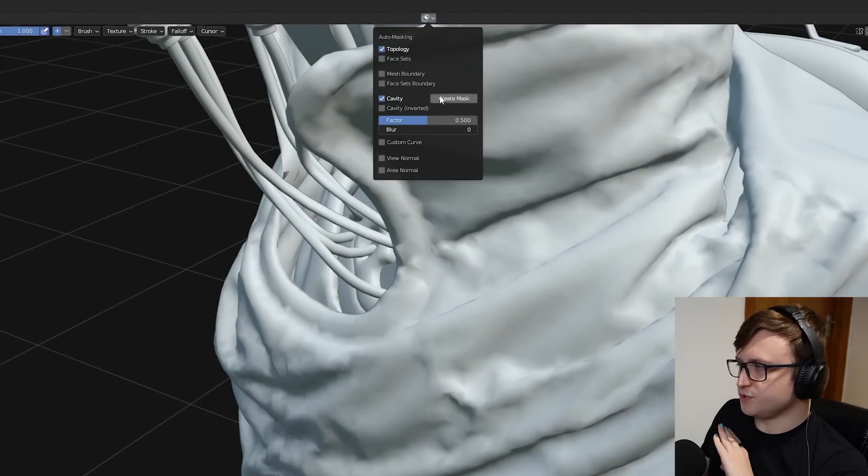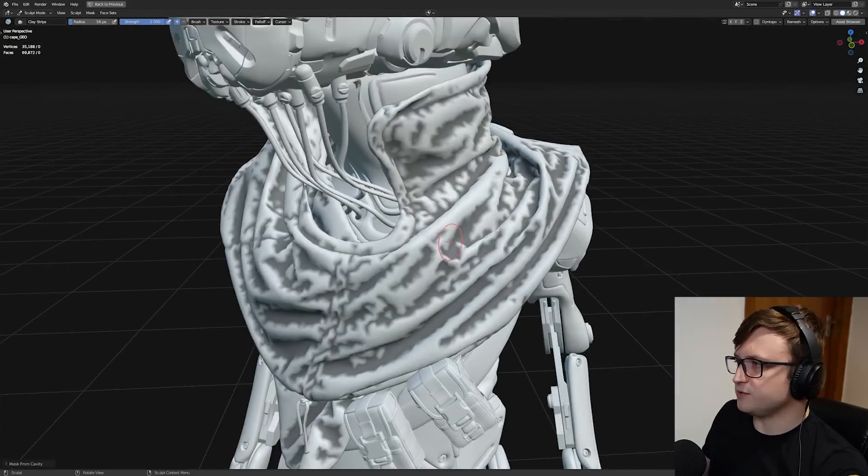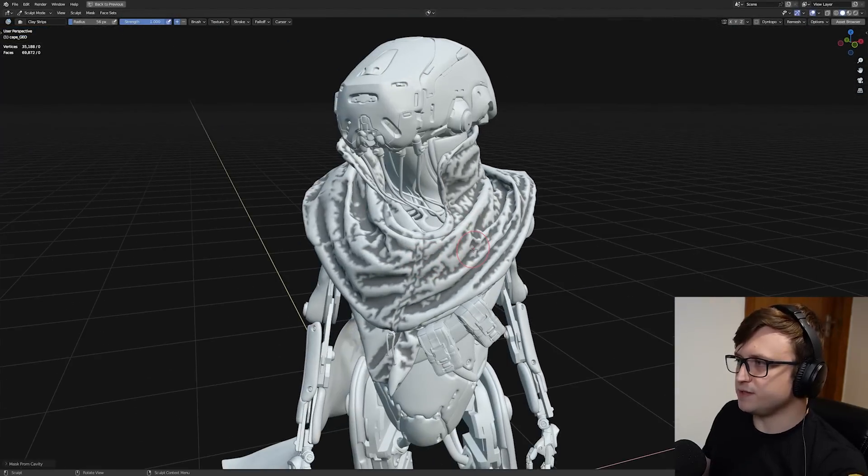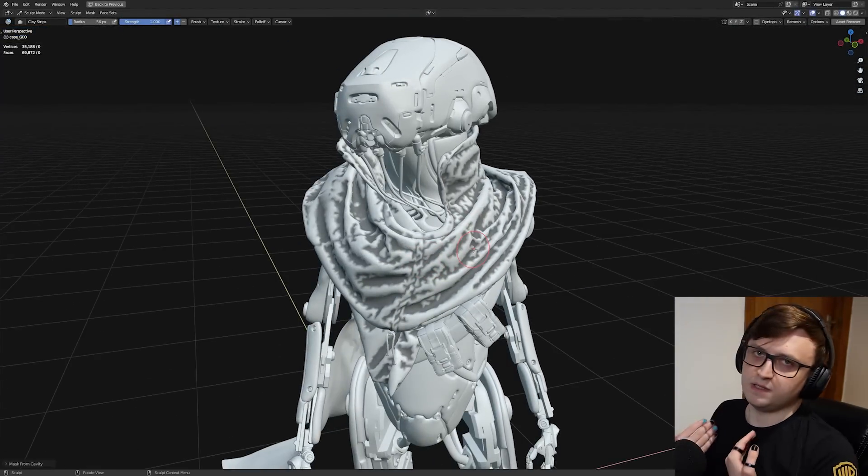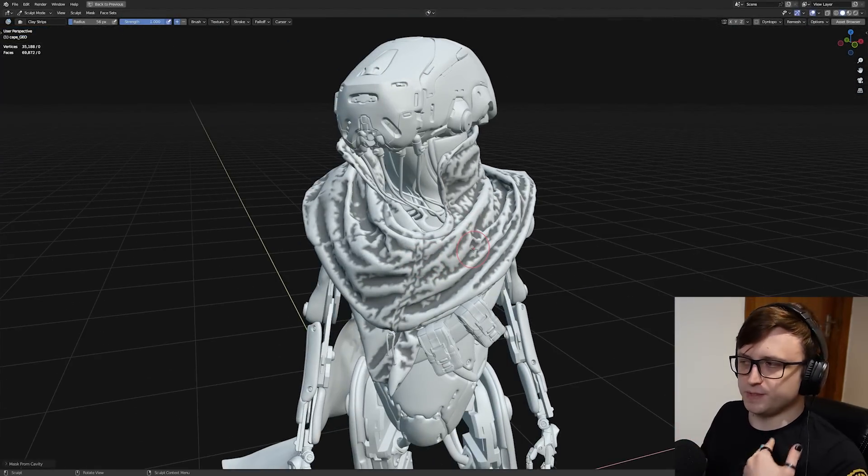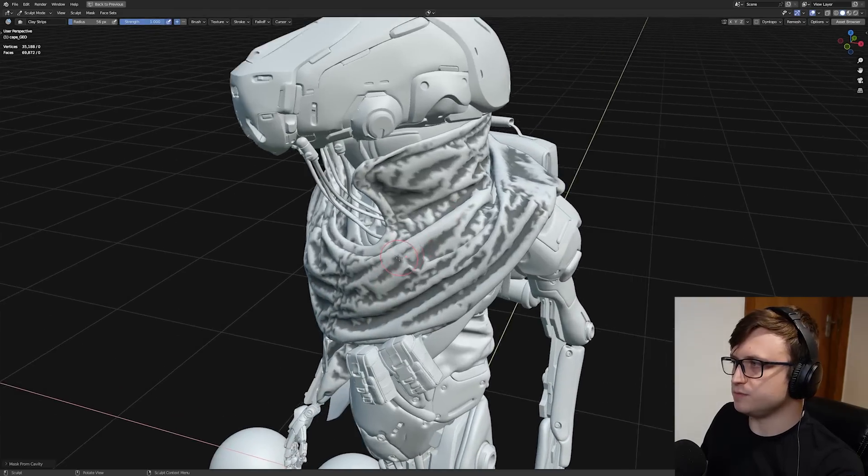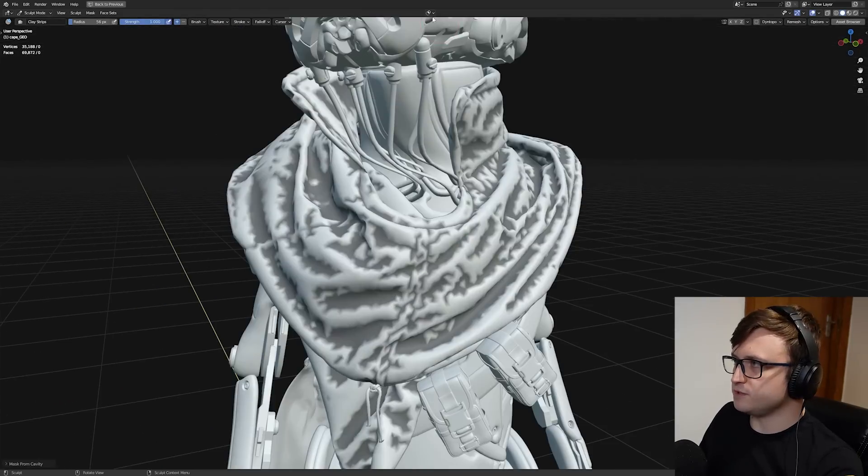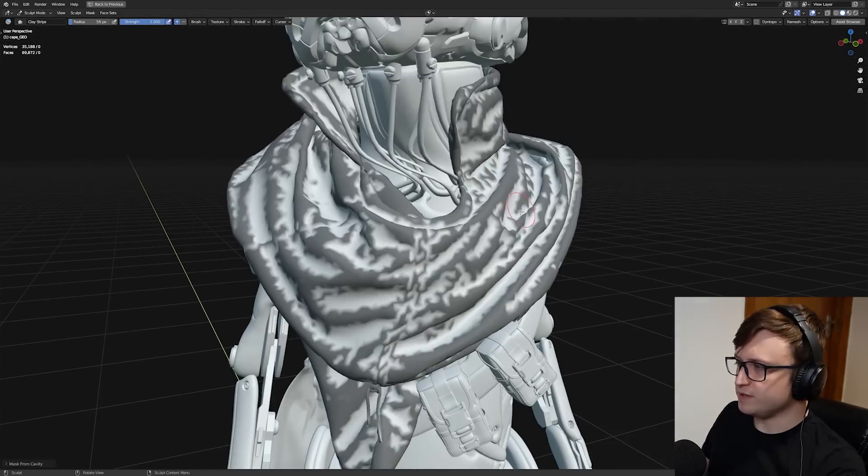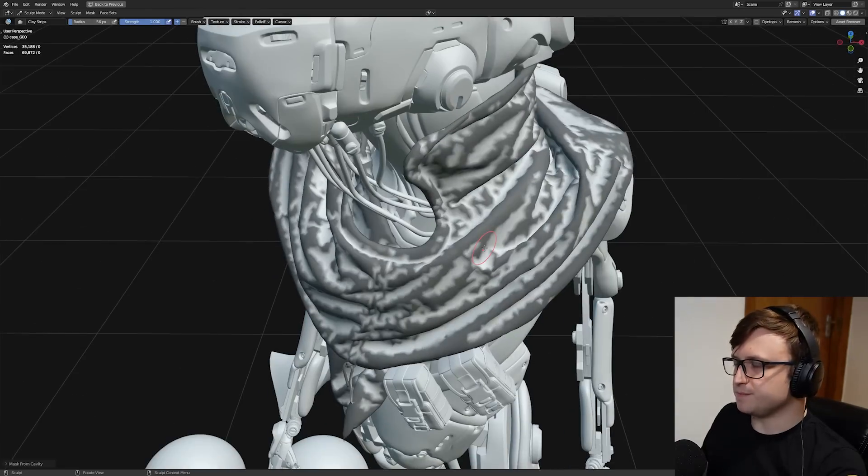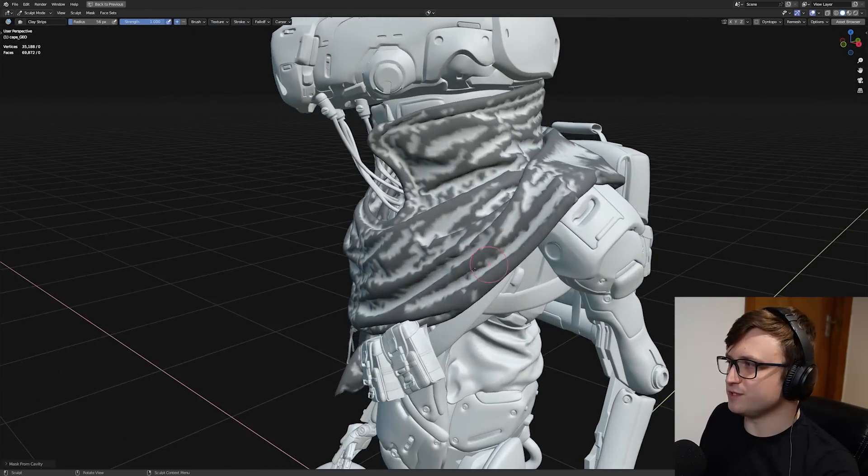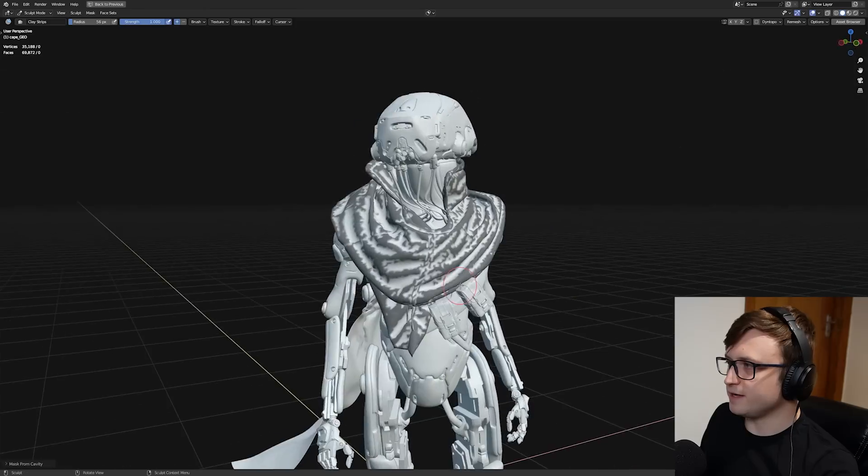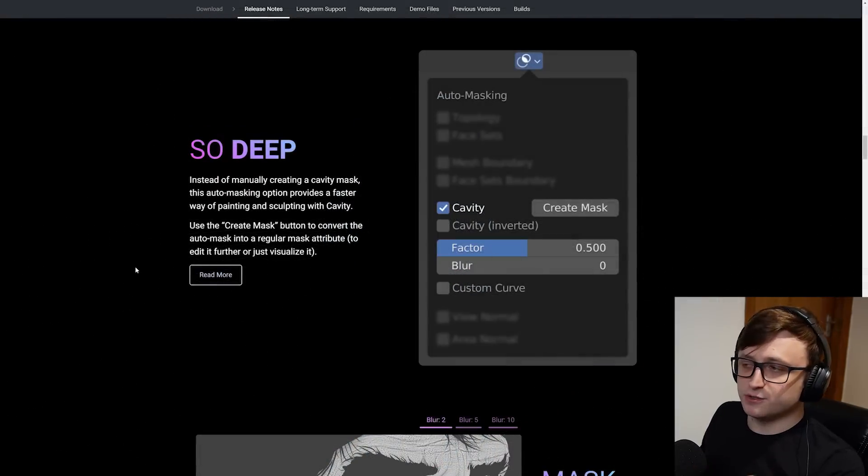As for the new cavity option, if we go into the sculpt mode on the cloth piece, if we click on cavity, you'll see these options appear. If we turn the factor up and then press create mask, it's going to create a mask based on the cavity. Basically the lower areas of the mesh are going to be masked out, which make it easier to sculpt on top of. Also, you can do the inverted option as well. If you take that and then create the mask, it will do the opposite.